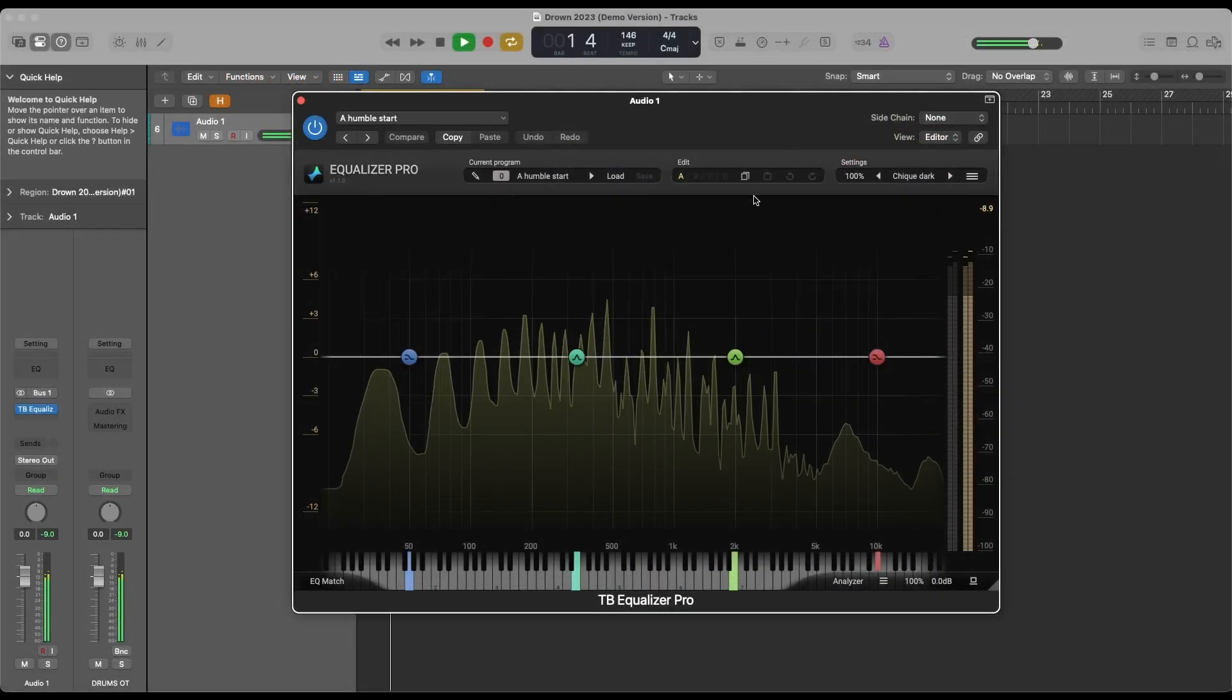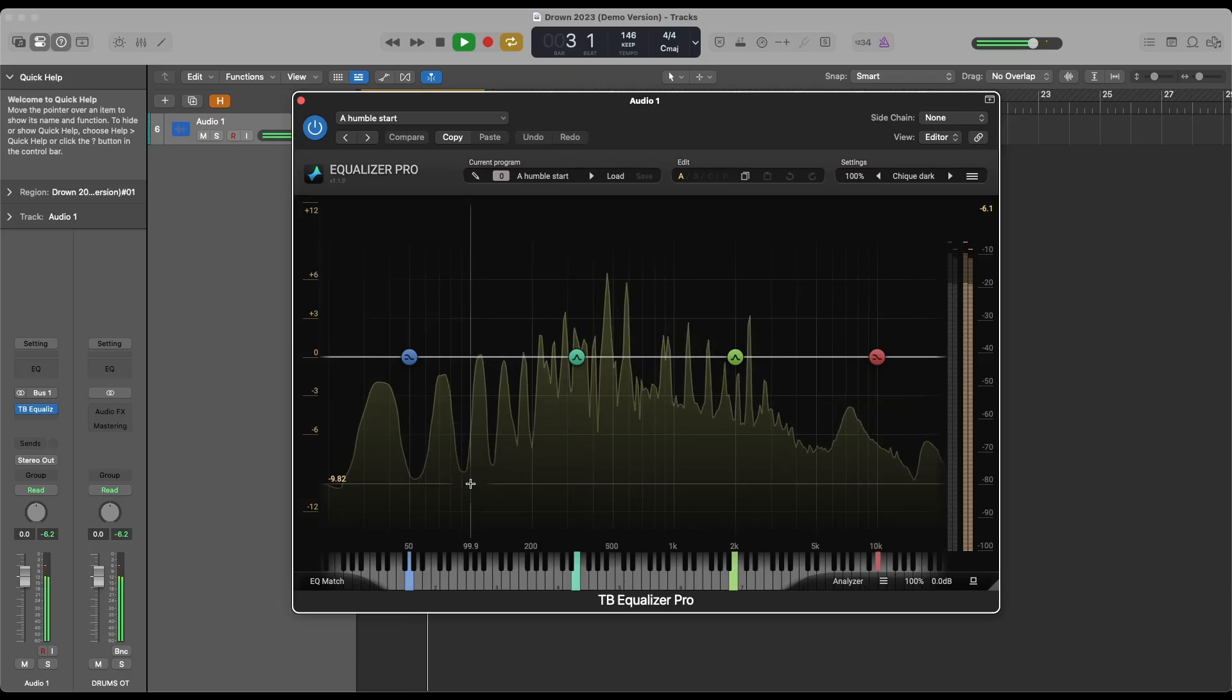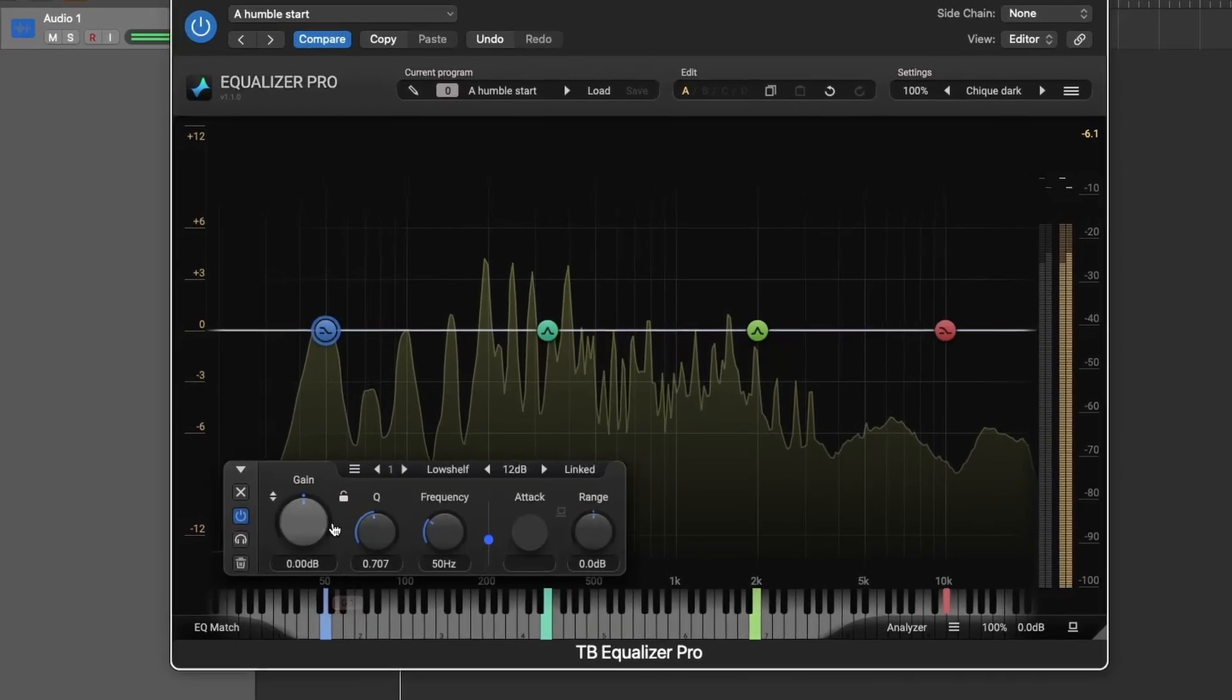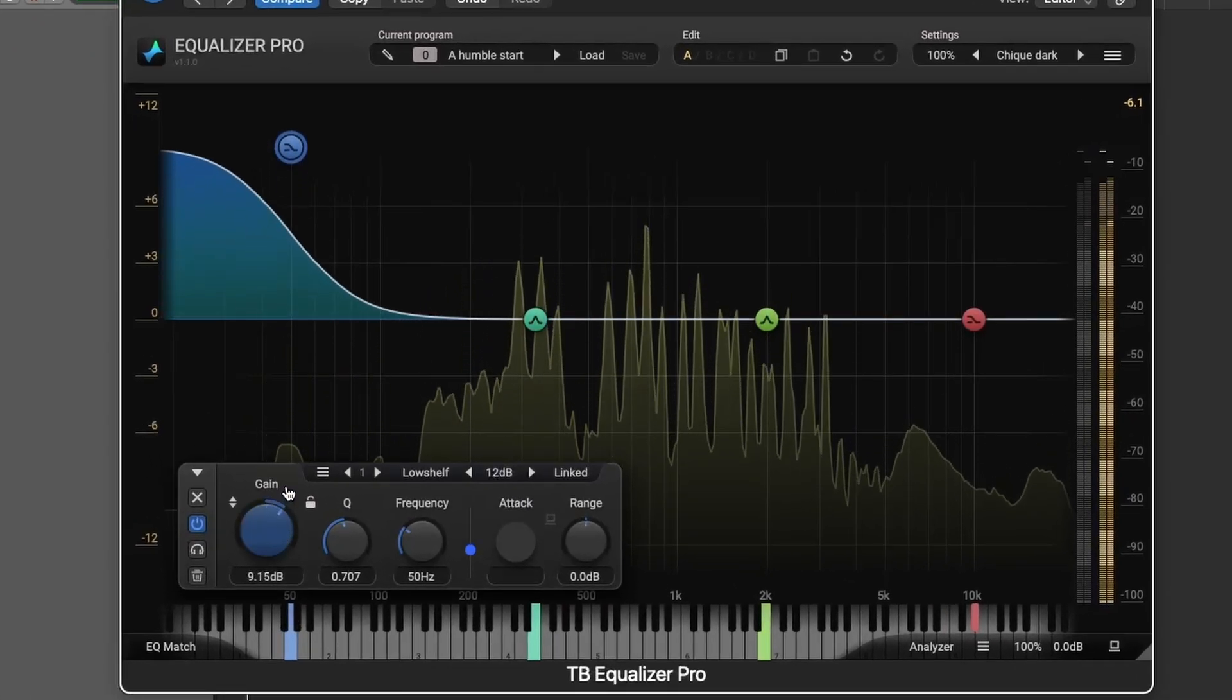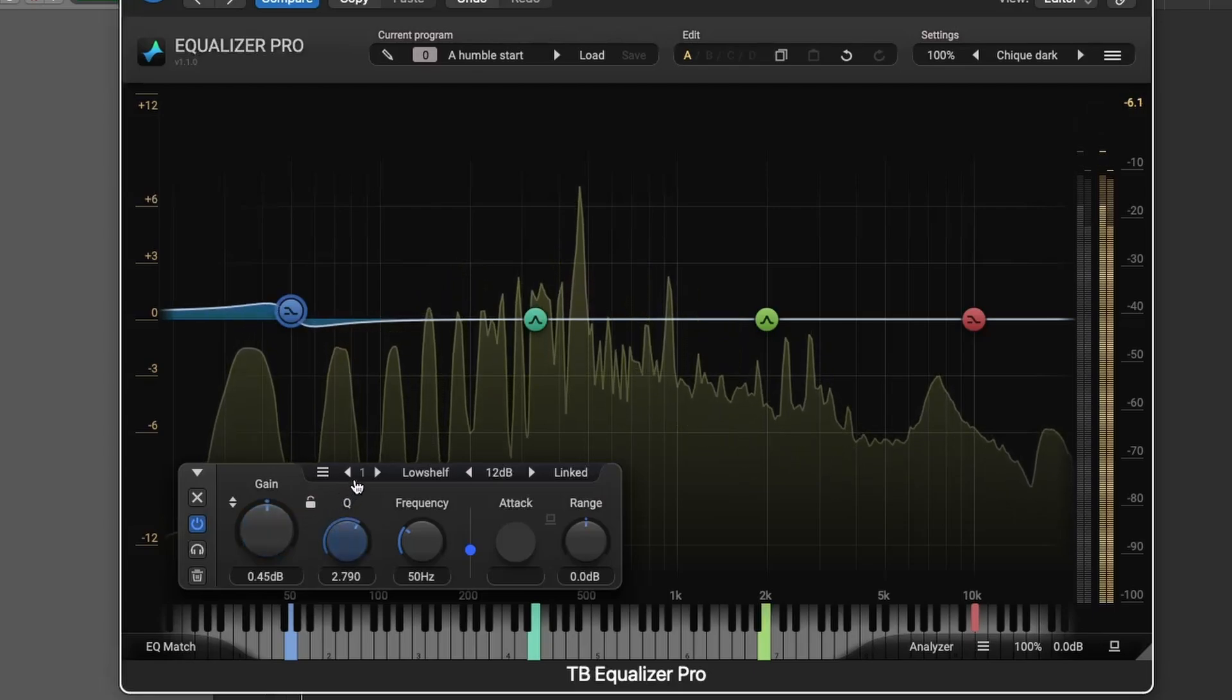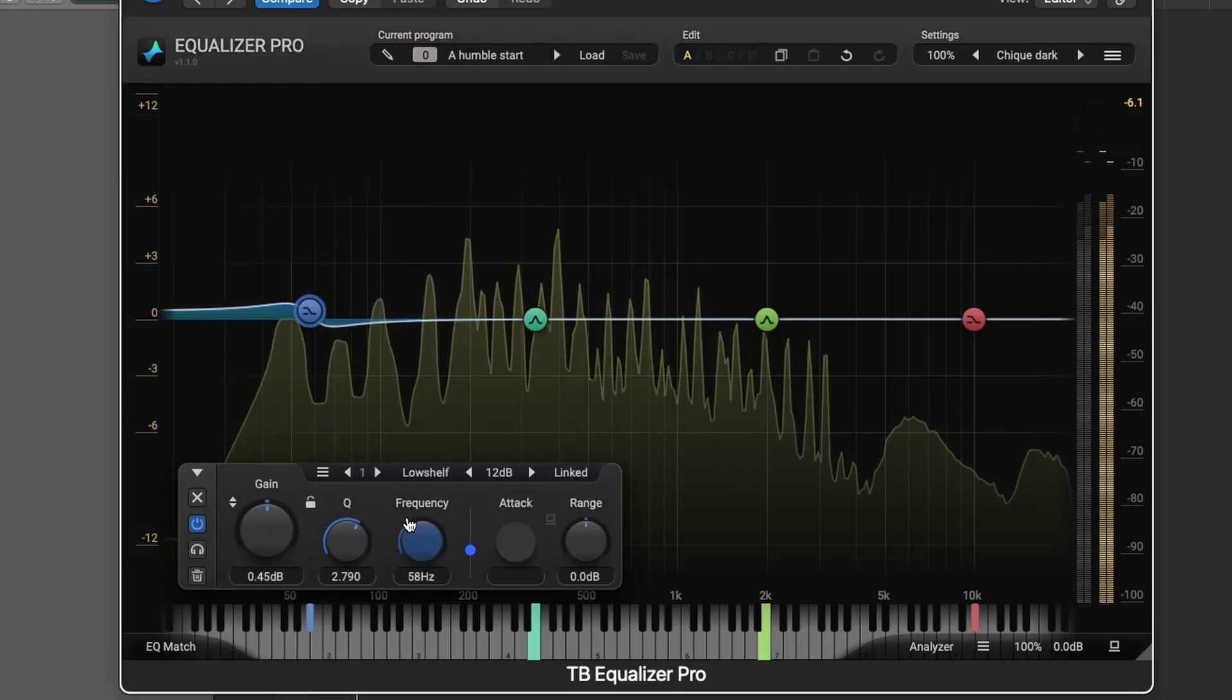You can manipulate knobs and drag nodes to shape your sound. Knobs are easily adjustable, and there are shortcuts for precision editing and resetting values.